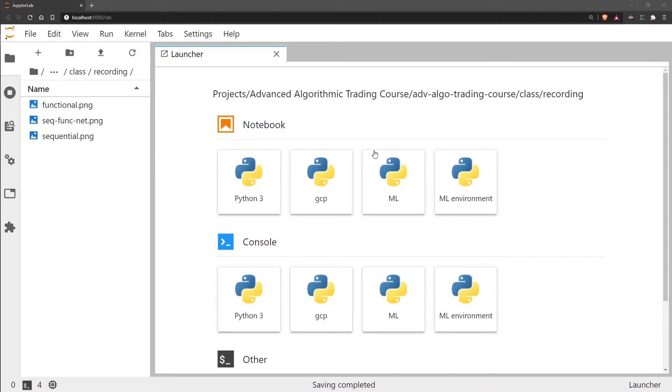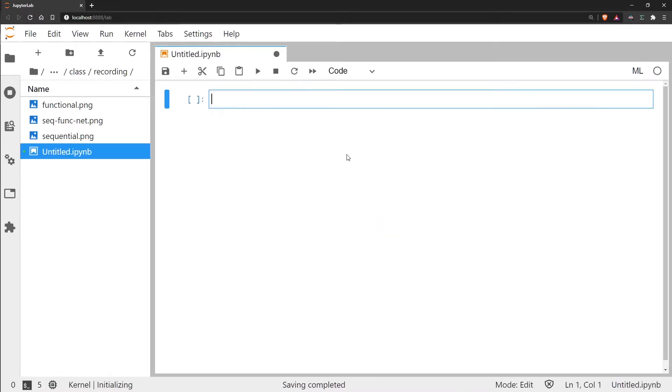We're going to go ahead and start our notebook. I'm just going to import TensorFlow.